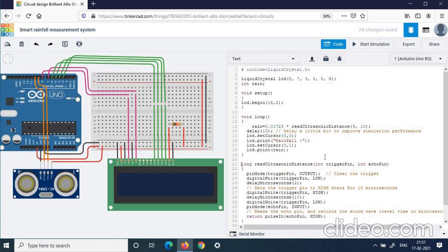Check the code for mistakes. In the rain variable, we have some floating values, so it is better to change the type to float. Also, ensure that 'LCD' is written entirely in capital letters, otherwise it will show an error. Similarly, in setCursor, the 'C' must be capitalized, otherwise it will also show an error. Check those things.